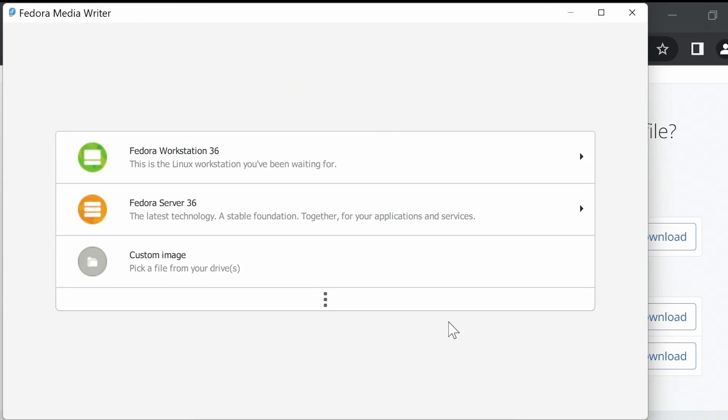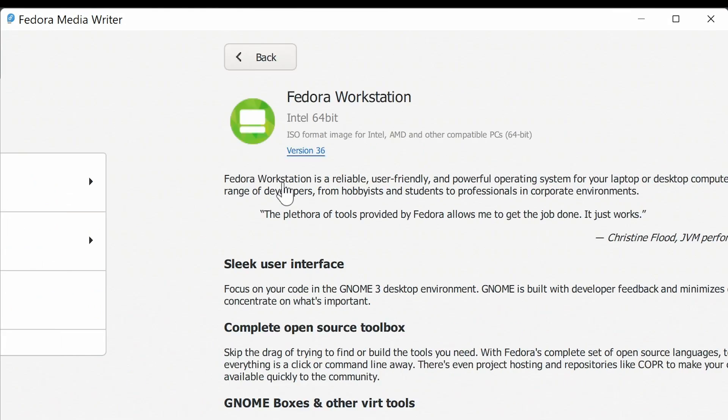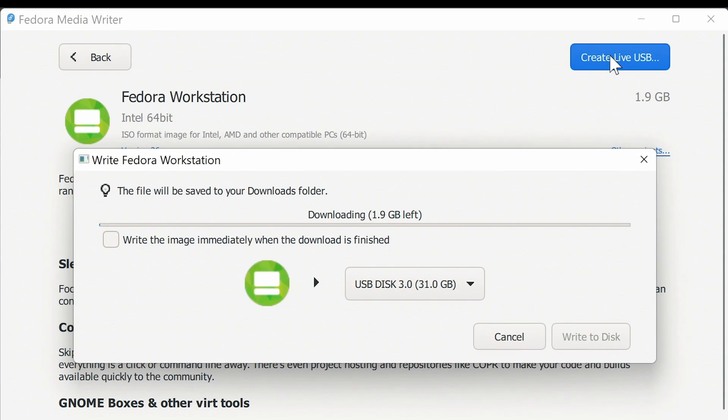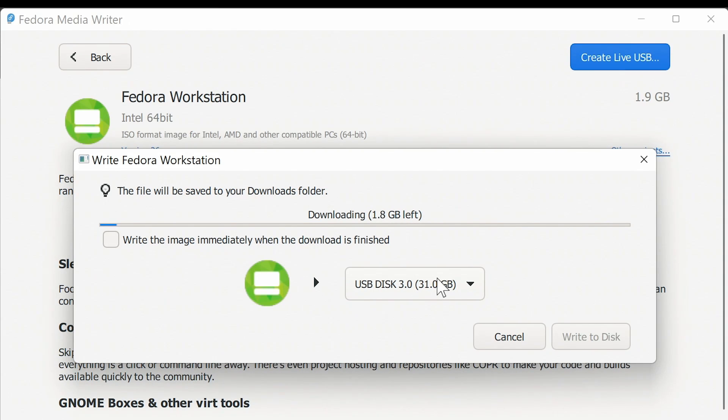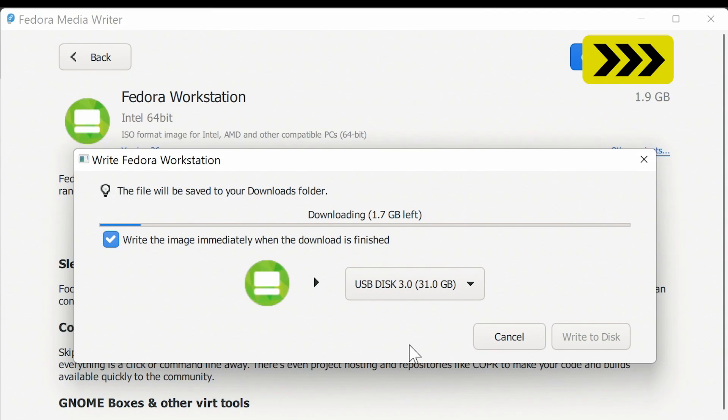And we'll go to Fedora workstation 36 and we'll click the option to create a live USB drive. As you can see it's picked up the USB drive already inserted into this computer which will be wiped by this process. I'll click a little box here to say write the image immediately when the download has completed, and we'll let it get on with that process.